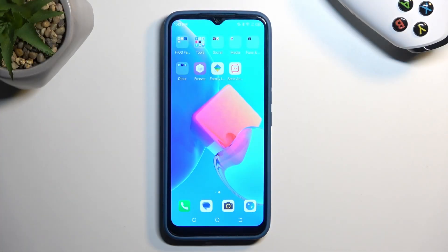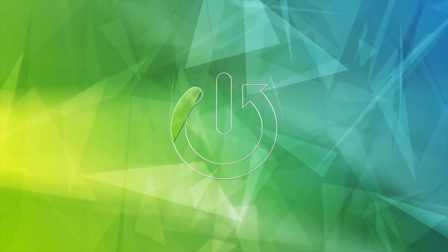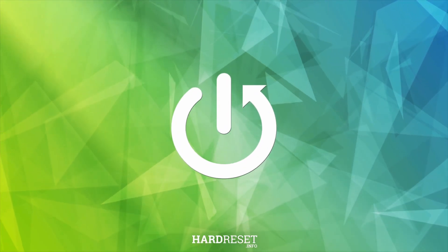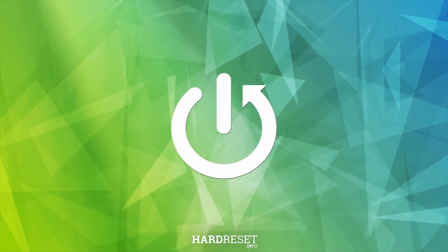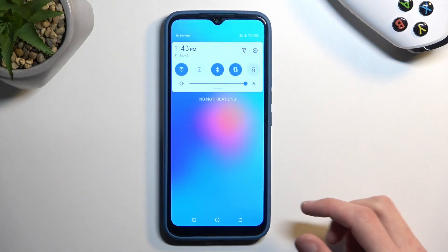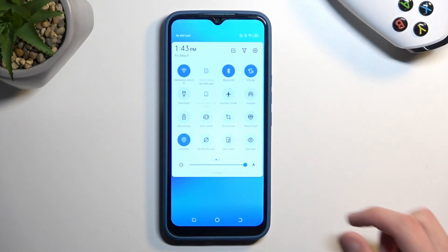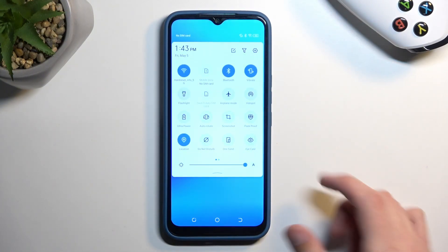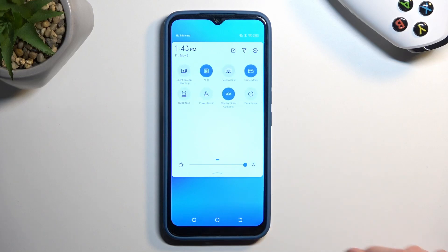Welcome. For me it's a Tecno Spark Go and today I will show you how to record a screen on this device. To get started we're going to pull down our notifications and extend the list, and somewhere here you'll find a screen recording toggle.